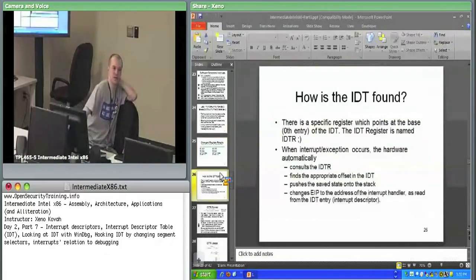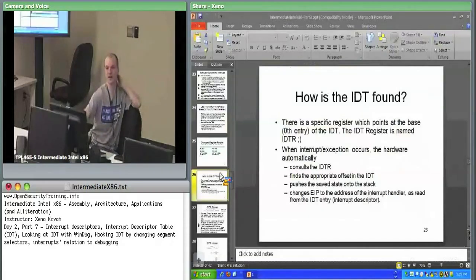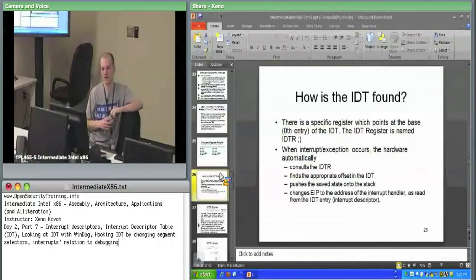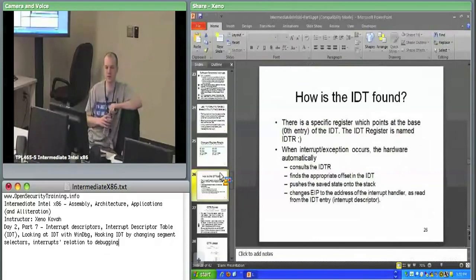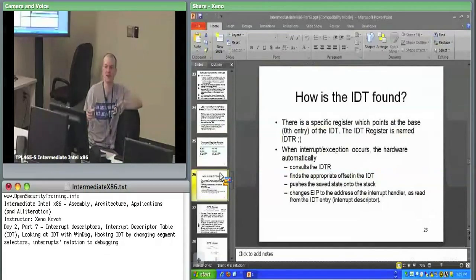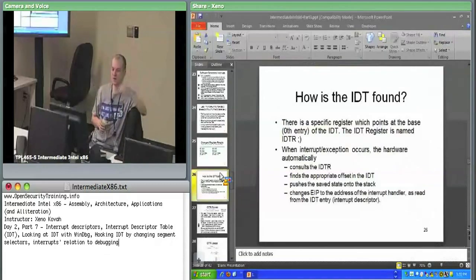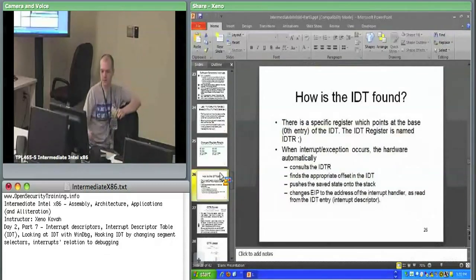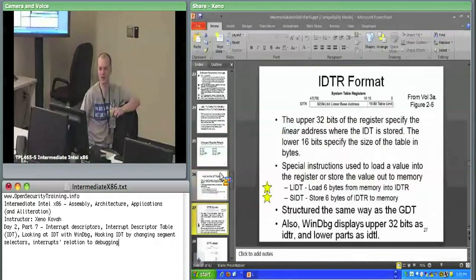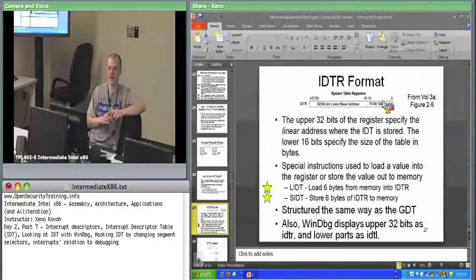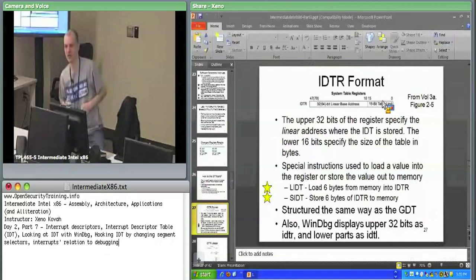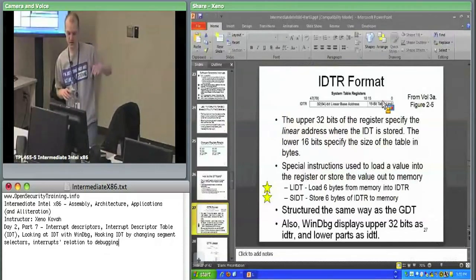If you issue an interrupt, how does the hardware find the interrupt descriptor table? There is a register known as the interrupt descriptor table register — the IDTR. Just like the GDTR, the IDTR specifies the base address of a big table — it specifies the base and the limit. Very much like the GDTR, the format is first 16 bits of limit, then 32 bits of base — that's a linear address subject to paging.